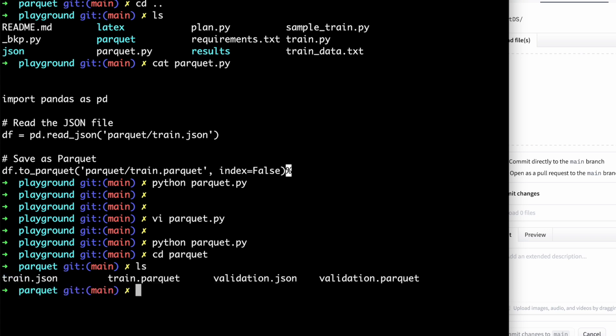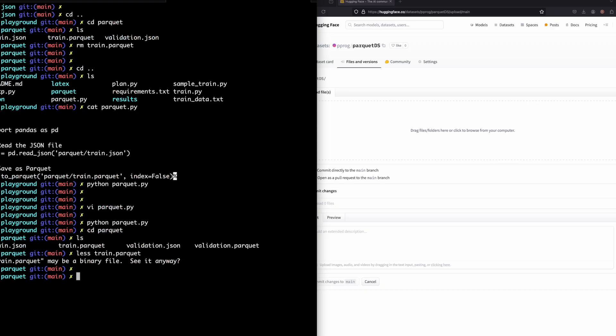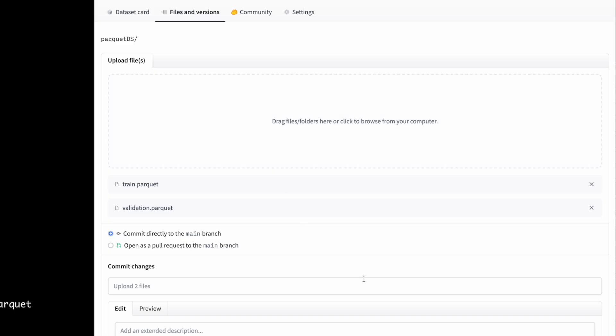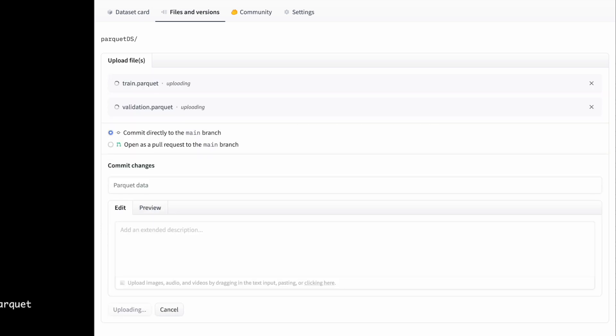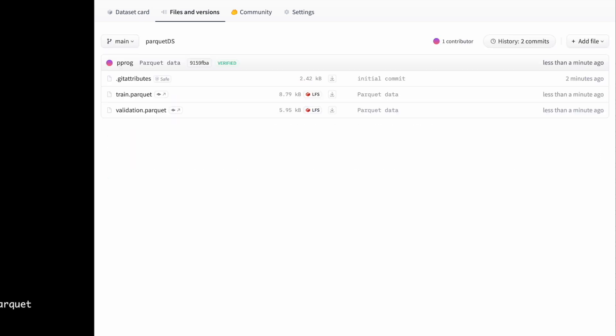Now you see I have two files which is train.parquet and validation.parquet. So I'll be uploading these two files. Parquet data, I'll just say that, and commit changes to main. It has uploaded. You see the Parquet file symbol is here.